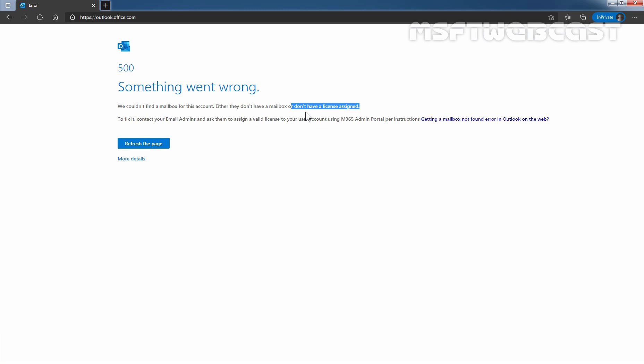That concludes the video on how to create new user account in Office 365 tenant without assigning the user license. Thank you all for watching this video. Have a nice day.